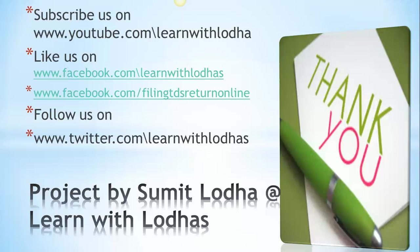Apart from this, we have another knowledge sharing platform at Facebook. That is www.facebook.com/learnwithlodhas. So thank you very much once again. Bye-bye.